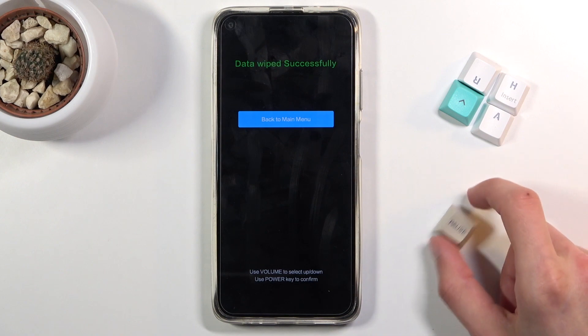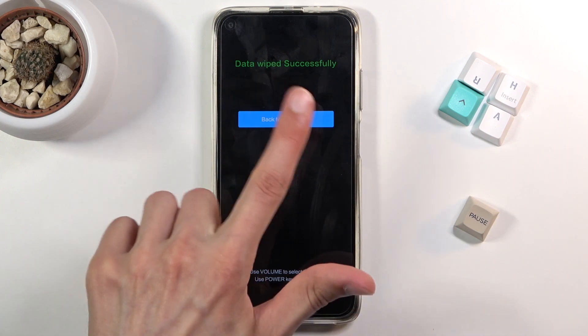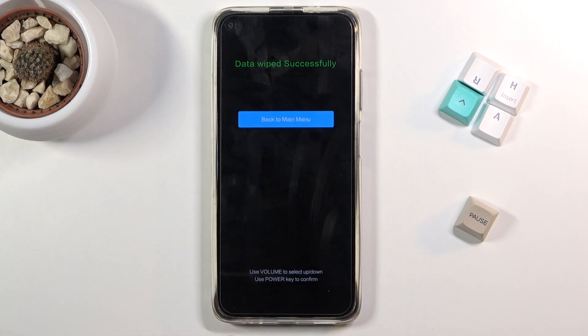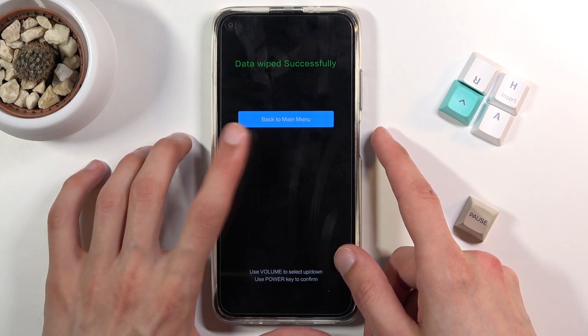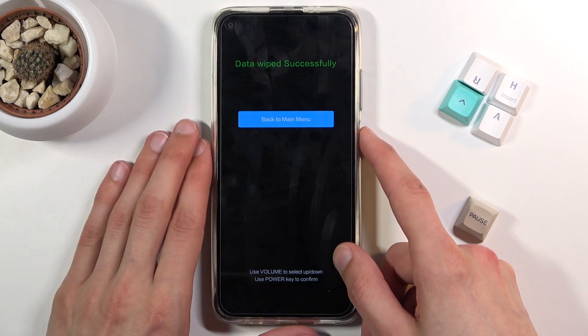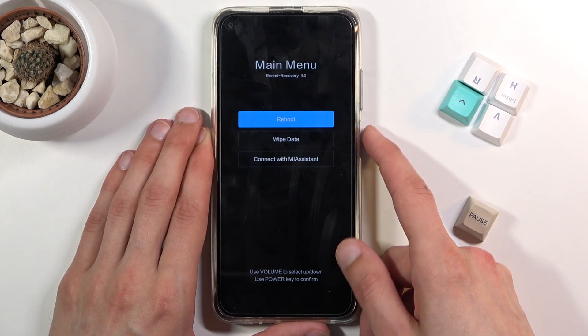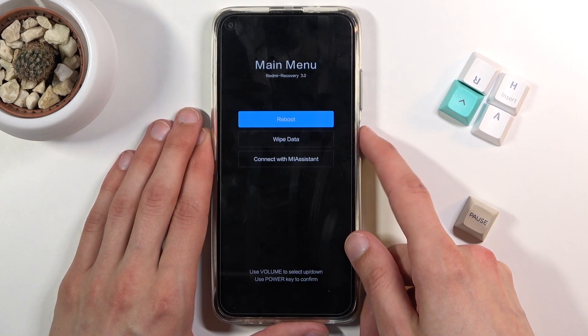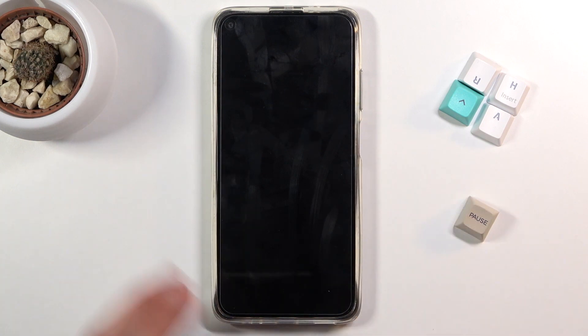There we go — as you can see, data wipe successful. This is the message you should see, and you will have the option to go back to the menu and from there reboot to system.